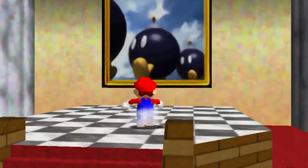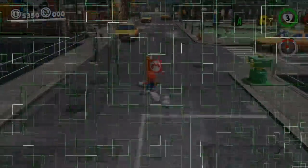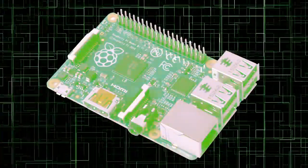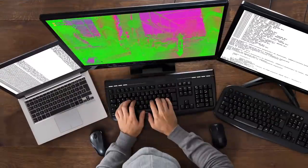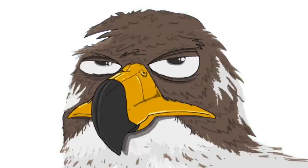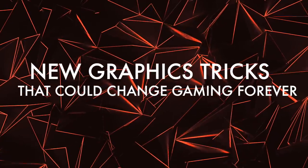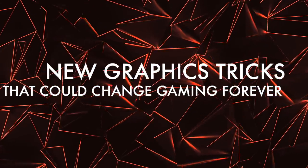The graphics in video games are always getting better and better, but sometimes it's not necessarily a piece of hardware that makes that happen. Sometimes it's a little trick that somebody comes up with and everyone implements. Hi folks, it's Falcon, and today on Gameranx: five crazy new graphics tricks that could change video games.